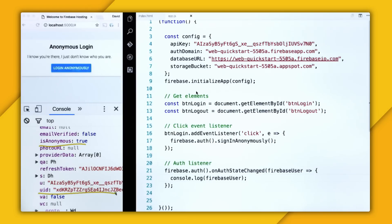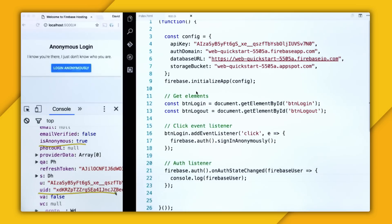So while you can do that, it's not necessarily secure. Because anyone can go and modify that data. But if you authenticate them anonymously, you can then protect their data, even if they don't have an identified account yet.